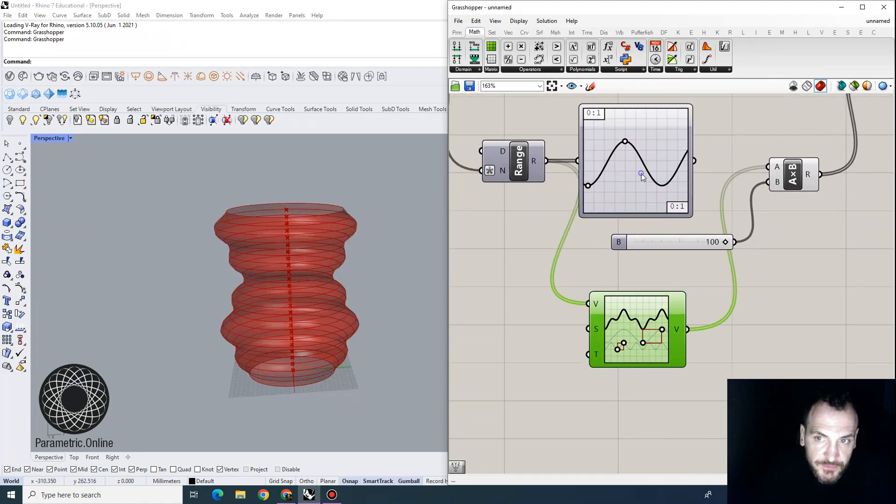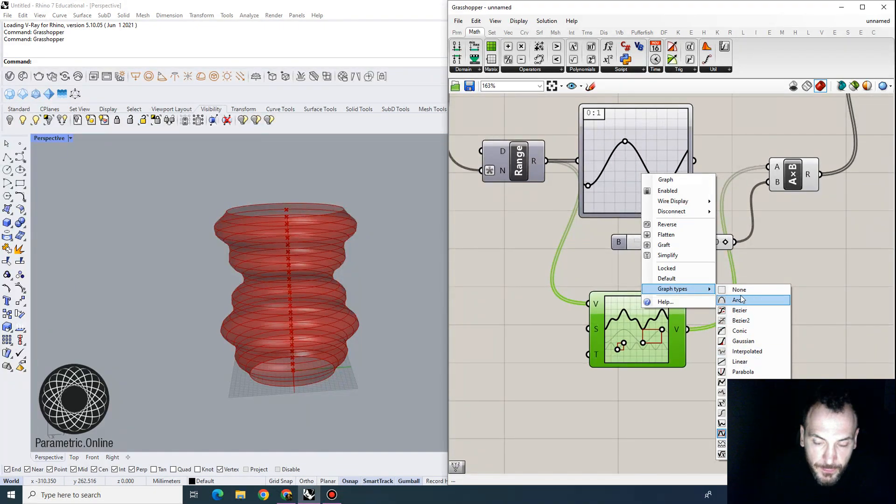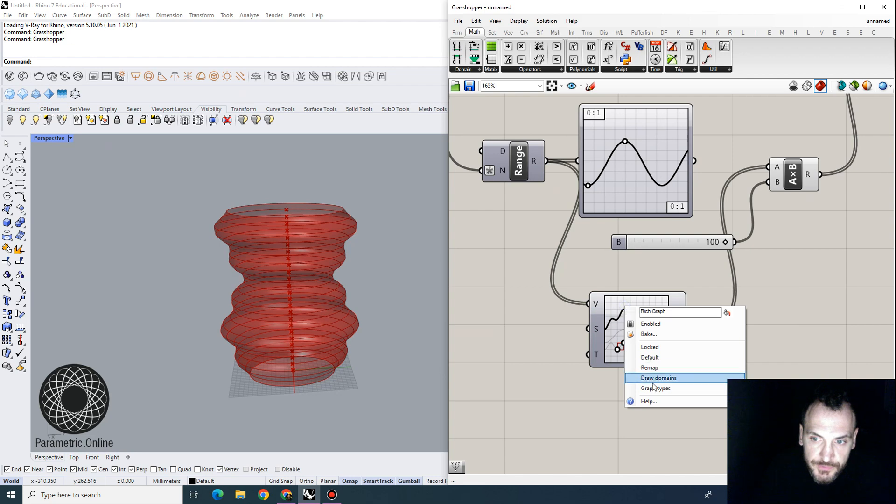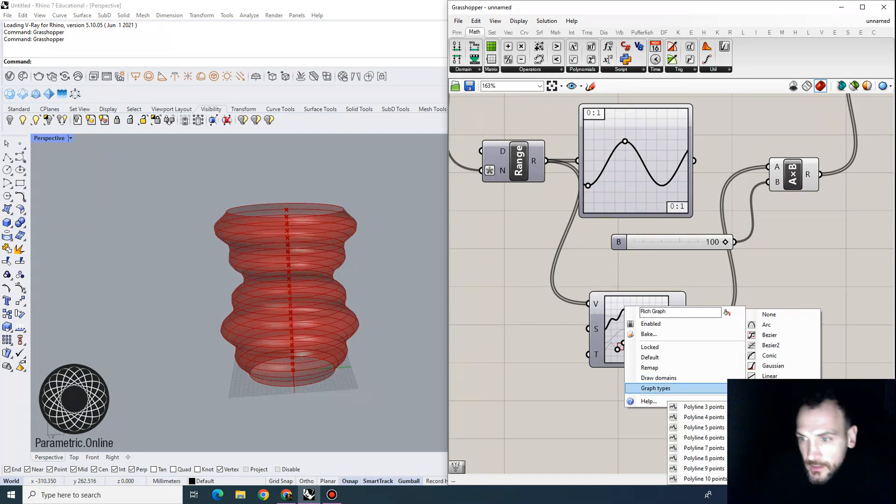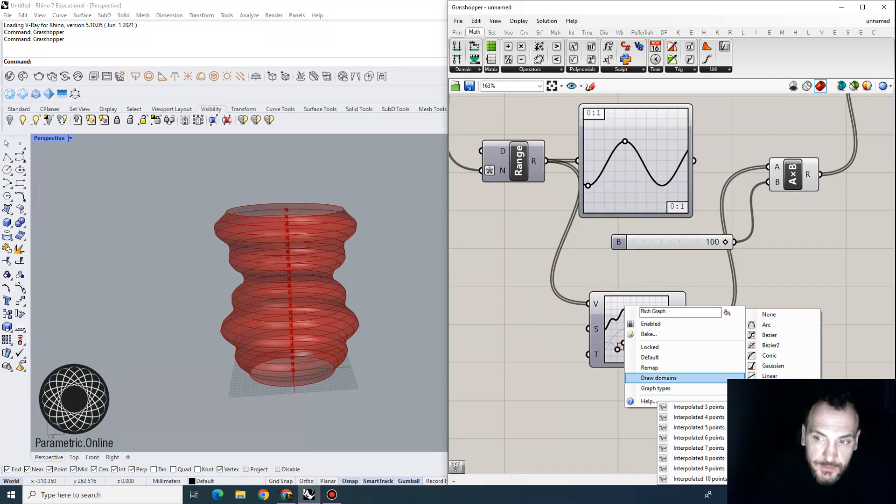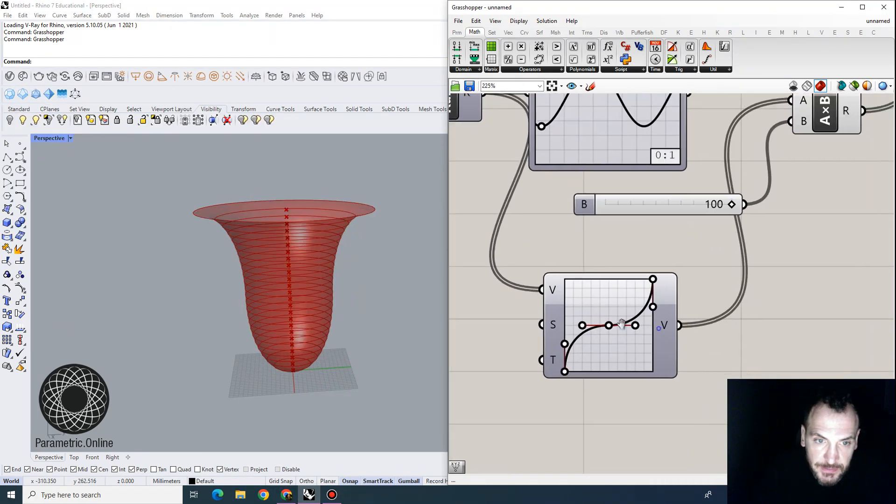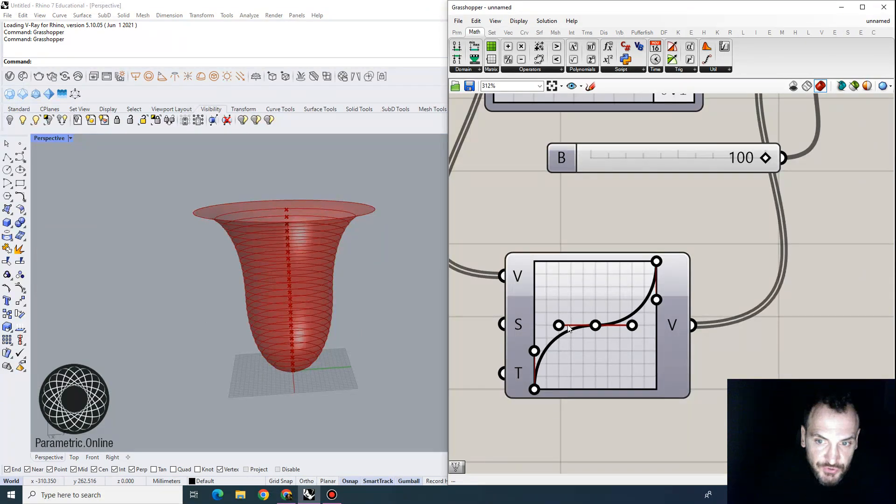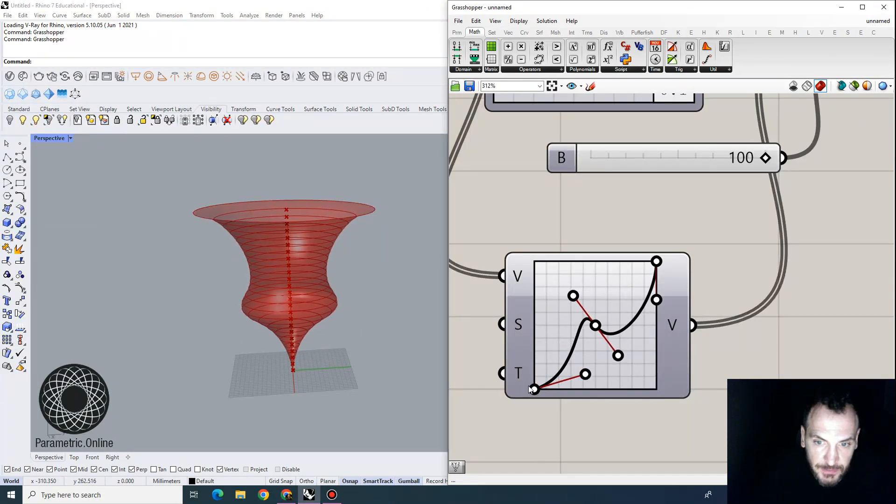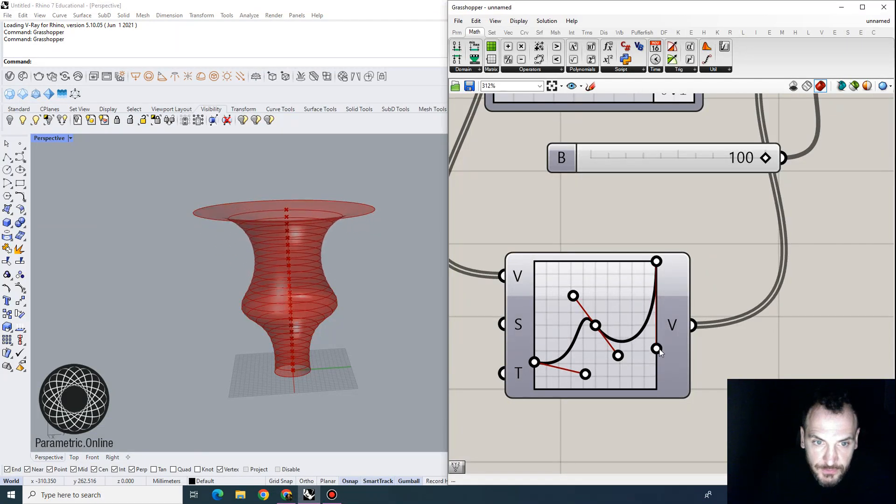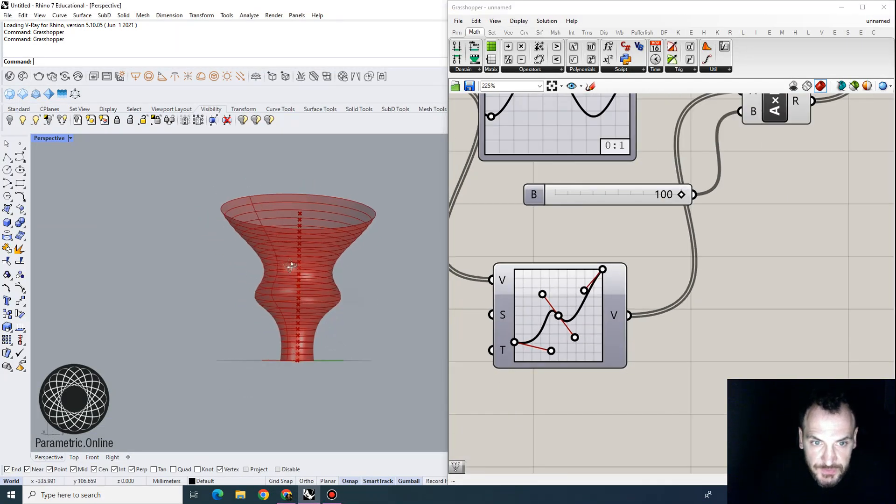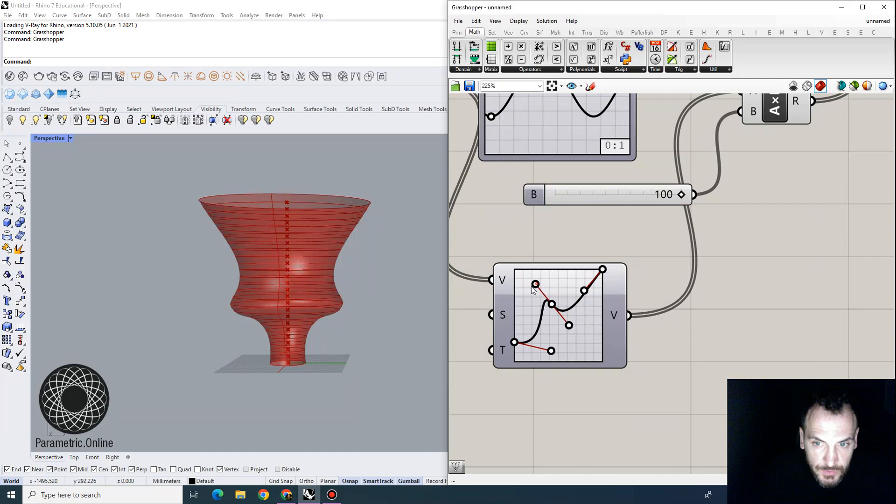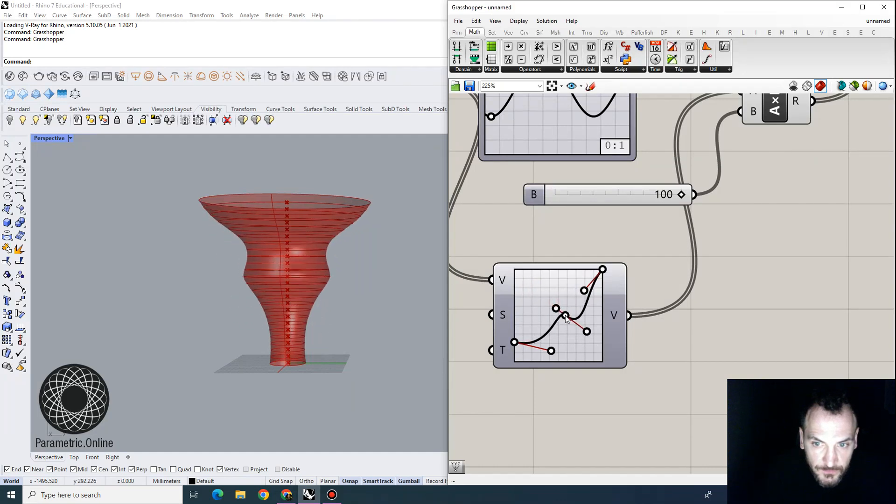Now different to graph mapper that has a few generic graph types here, the rich graph mapper has interpolated and polyline graphs that can take in more control points. It also has this Bezier 2 function, which basically allows you to also have a control vertex and a tangent in the middle. So I thought this was kind of a nice tool in controlling the profile any way you want.